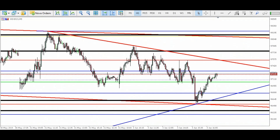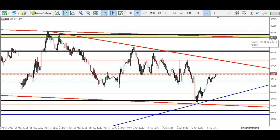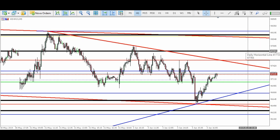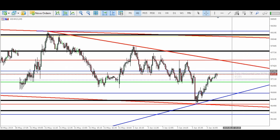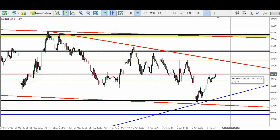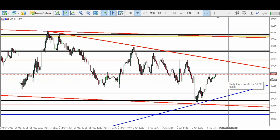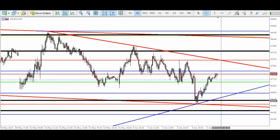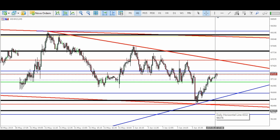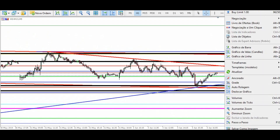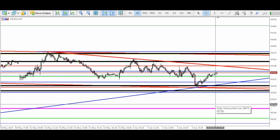Os pontos importantes para o mini-índice: 98.140, 98.226, 97.769, 97.554, 97.295, 97.042 — pontinho de scalp. Também 97.150, 97.092, 96.783, 96.611, 96.520, 96.373. Ponto importante: 95.540, e 95.734. São os pontos importantes para o mini-índice.